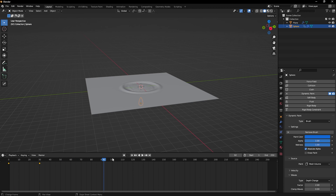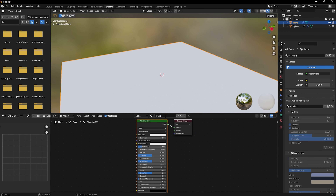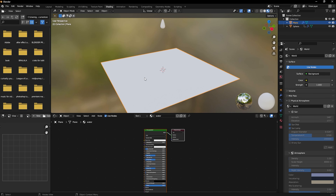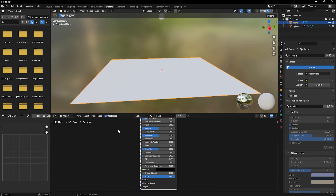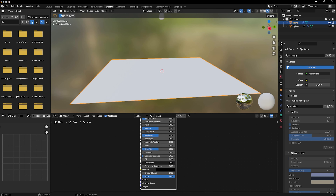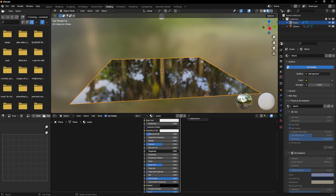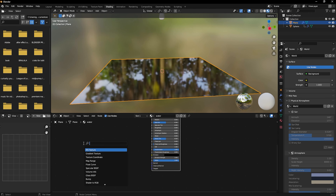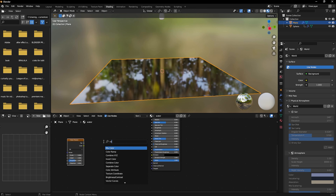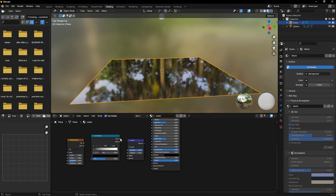You can use Dynamic Paint on basically any object you want — it's a really cool and fast effect. Now let's add a water material. Go to Transmission and set it to 1, bring Roughness down. Then Shift+A, search for a Noise Texture, and also add a Color Ramp and a Bump node.